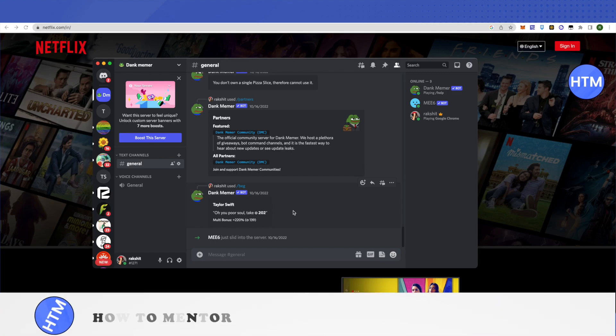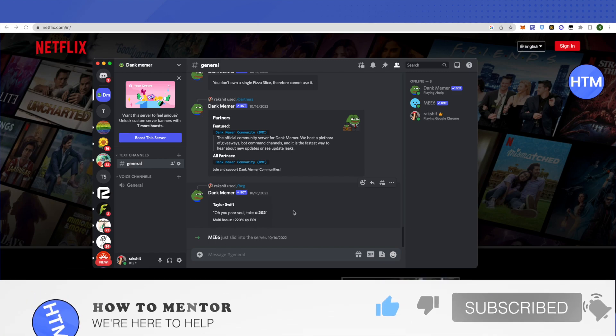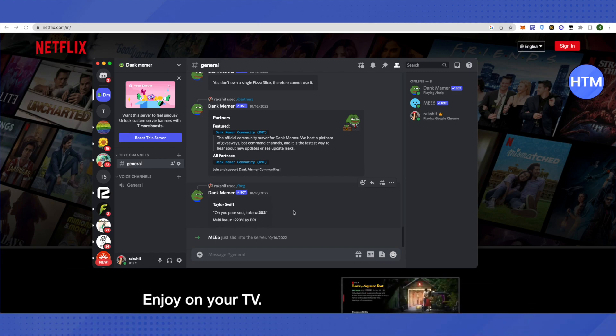I hope this video was helpful. Make sure to hit that like button and subscribe to our channel for more helpful videos.